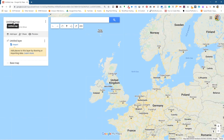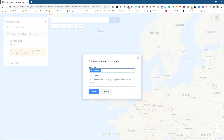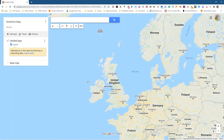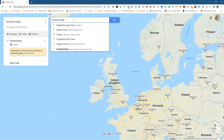It says untitled map, so I'm going to click here and give it a name. We're going to call this one Stratford Map. I'll click save and then go to the search bar and type in Stratford E15.